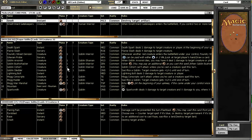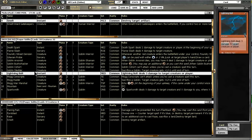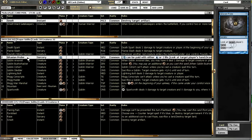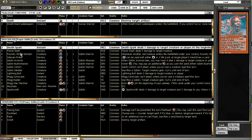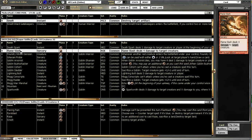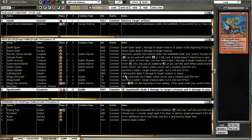The thing to note here is that we only have one Lightning Bolt, we don't play Fireblasts, we play Gitaxian Probes, we play three Death Sparks, we play Flame Slash, which is like the new tech of this year for Goblin decks, and we play four Sparksmiths.